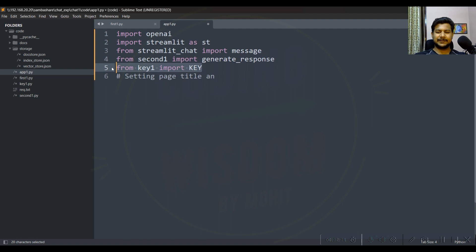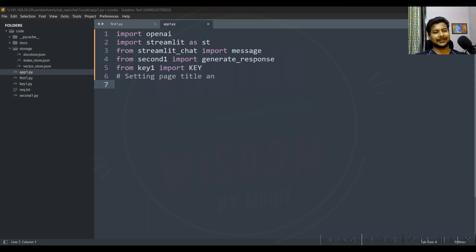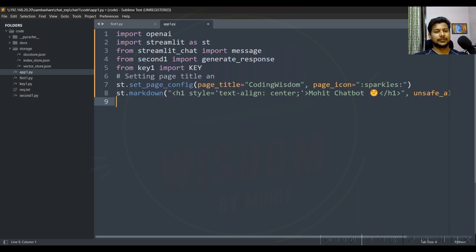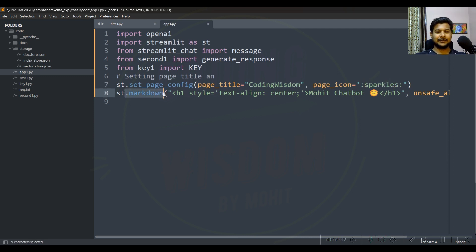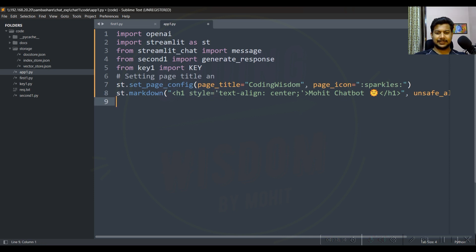These lines contain my OpenAI key, as we saw in the previous video. Next, we set the page title. This sets the page title, this sets the page icon with a sparkles emoji, and this is a markdown headline for the page.